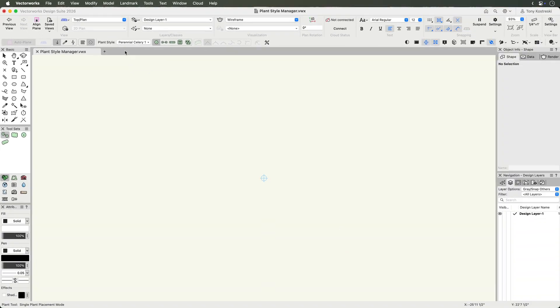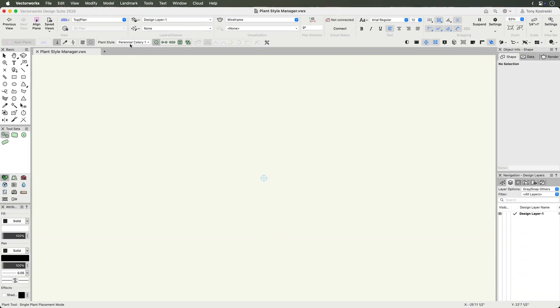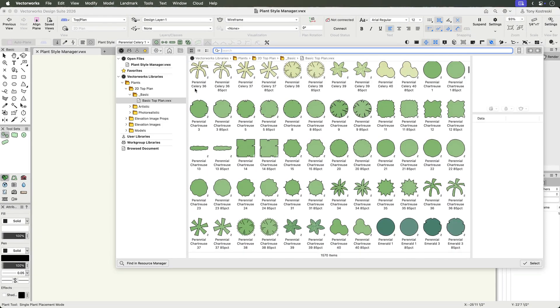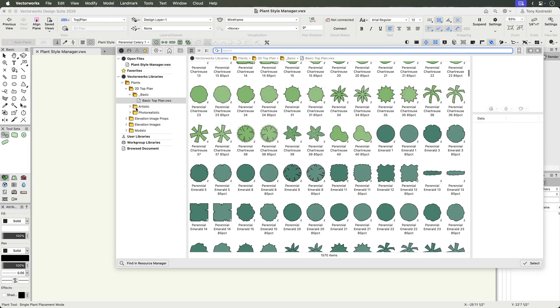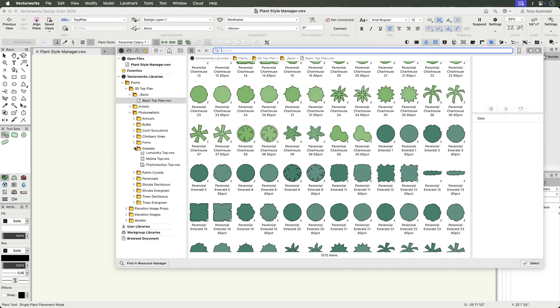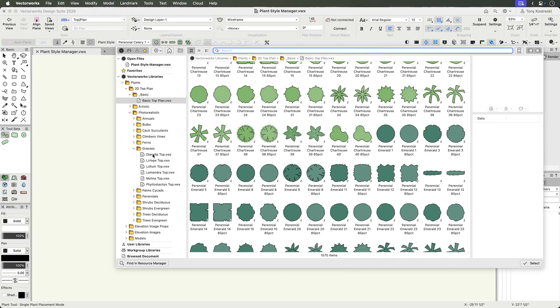With geometry and library mode, you'll immediately see an extensive, organized library of 2D plant symbols, photorealistic images, and 3D models.